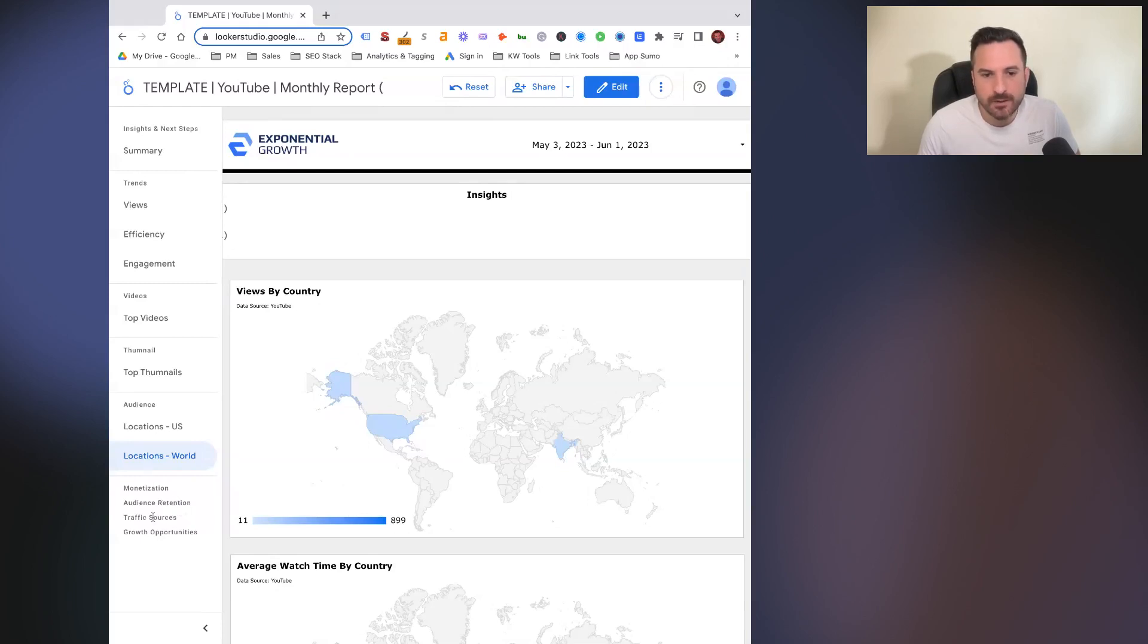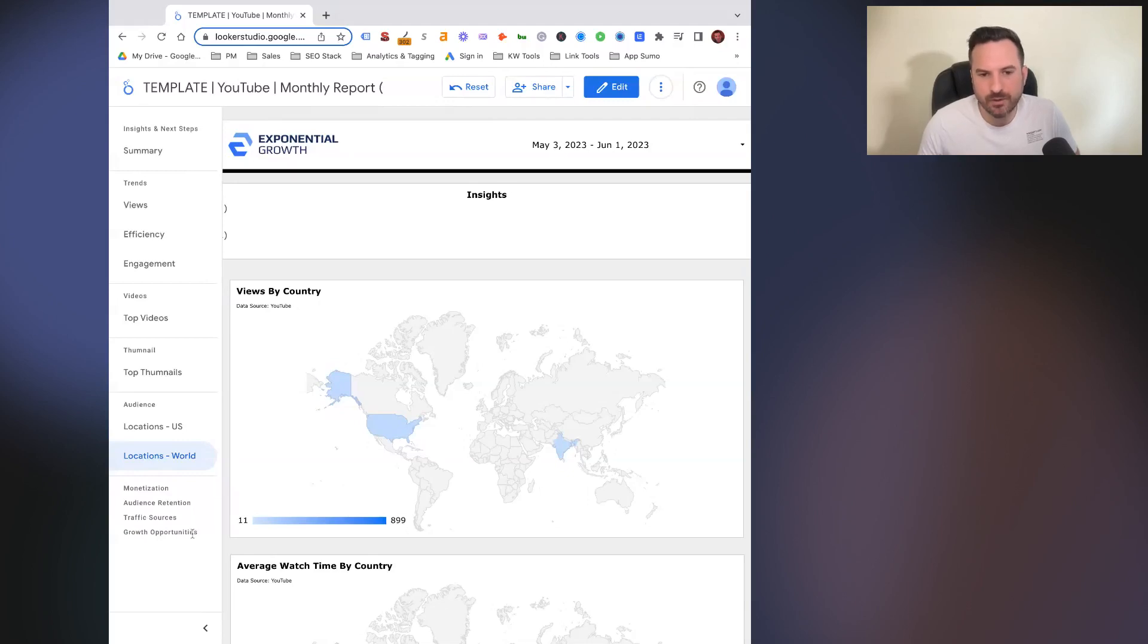And then we have growth opportunities, which is going to be a list of reports that help you analyze the next steps you should take with your videos on what actionable things you can change to improve your performance.